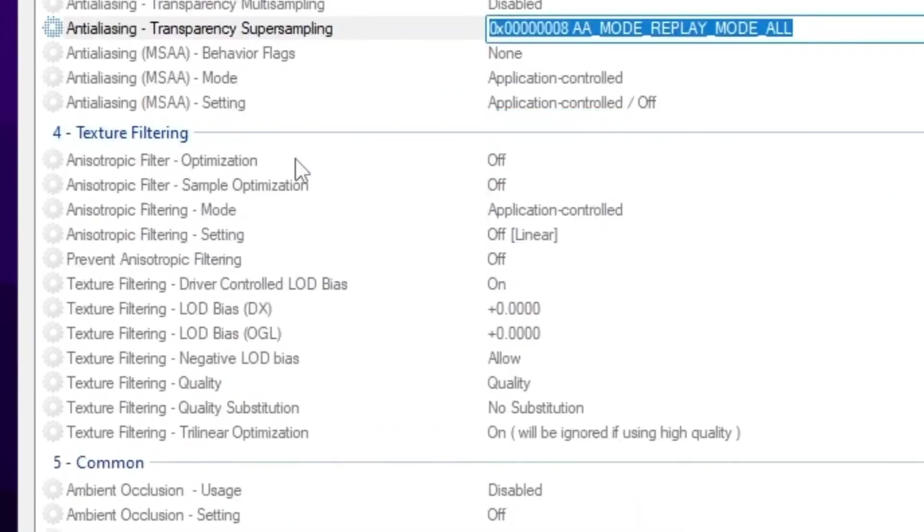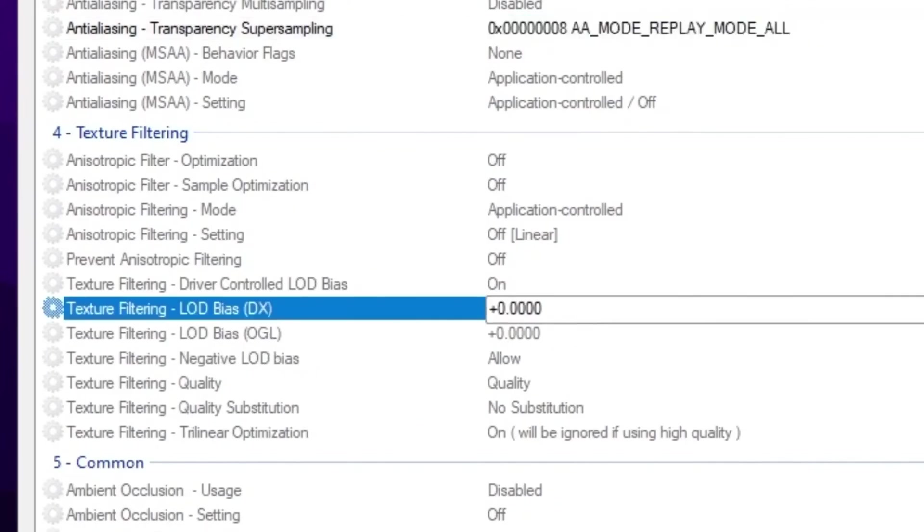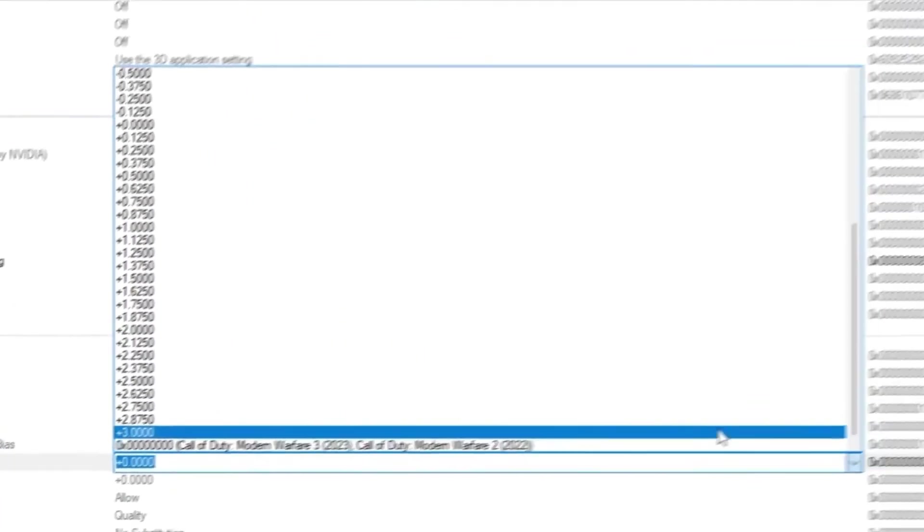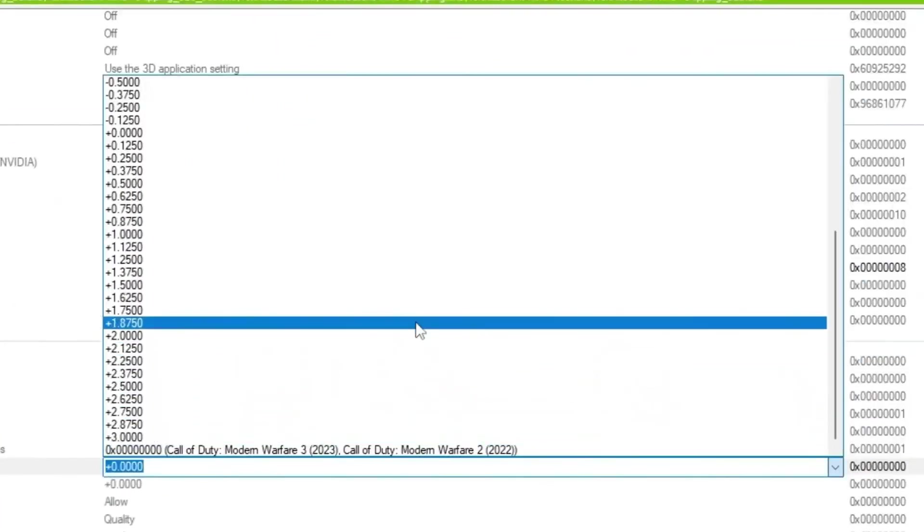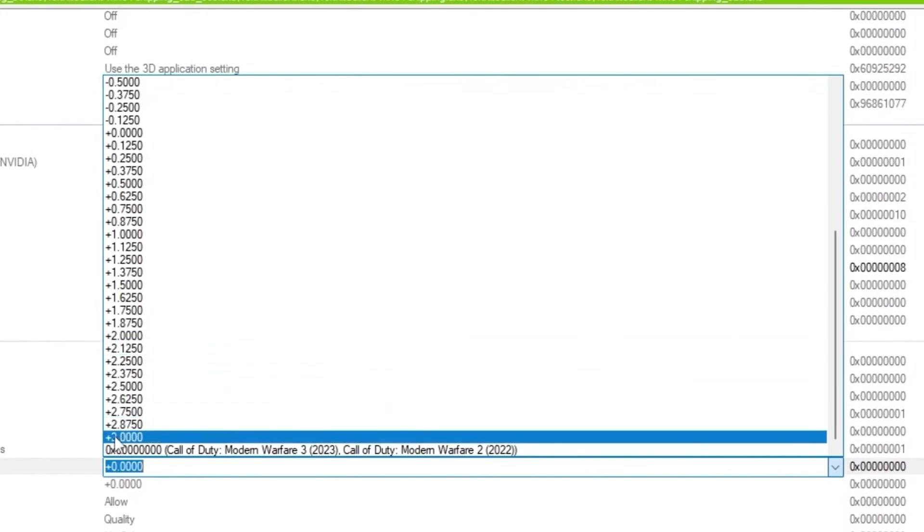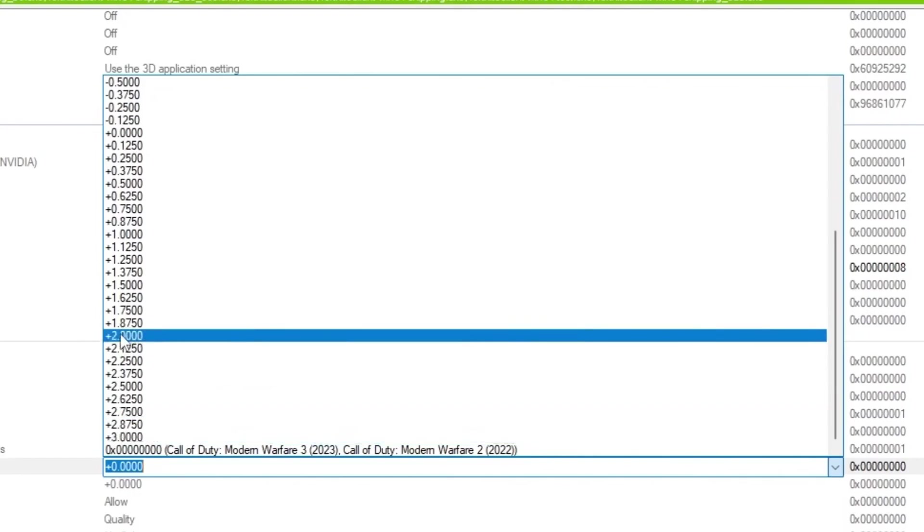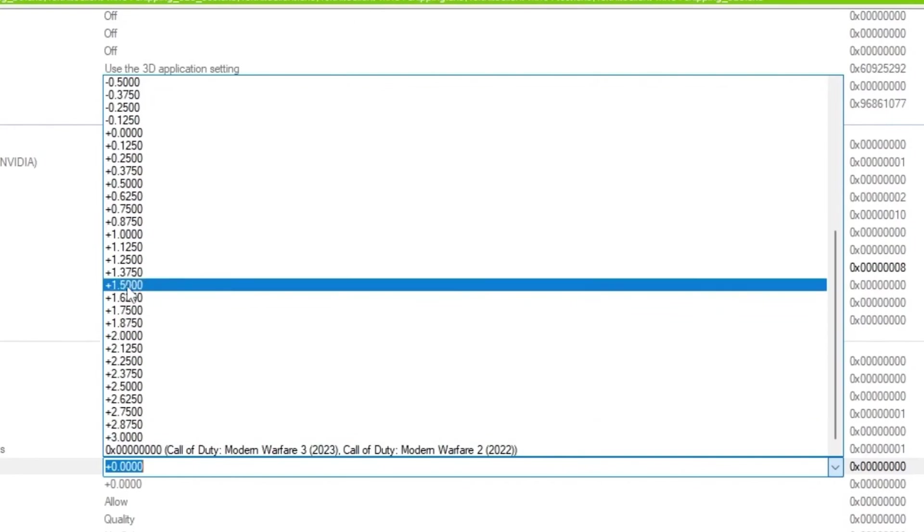Now scroll down, go for texture filtering, and there you will find the LOD bias and texture filtering. Now you guys simply set it according to your PC. If you have a very very low end PC or laptop, I suggest you to go with plus 3.0. If you have a mid-end PC, you can go with plus 2.0. If you have even a high end PC, you can go with plus 1.5 or 2.0.